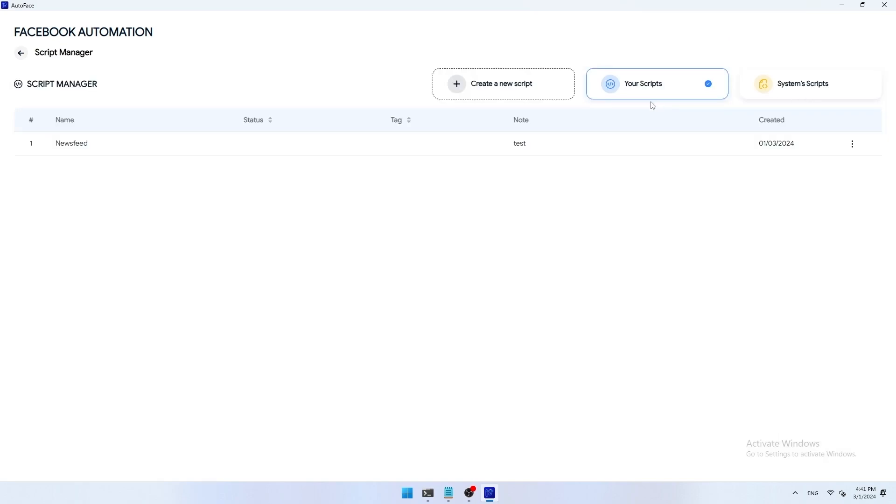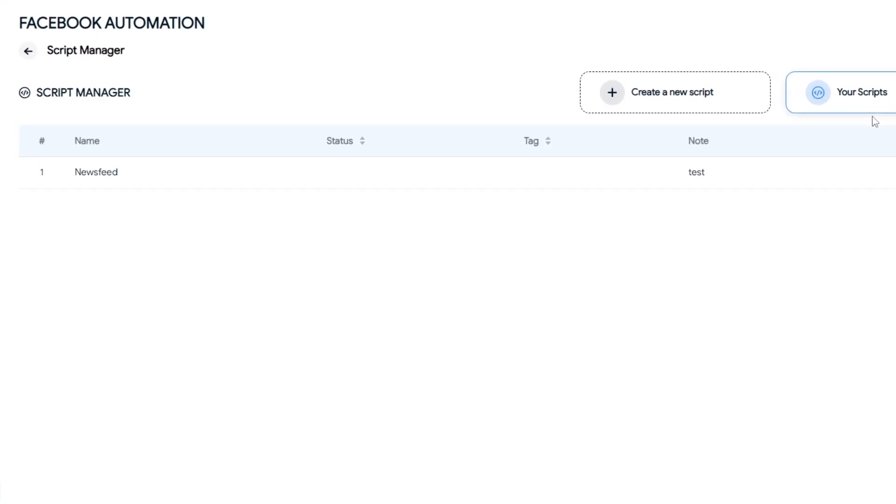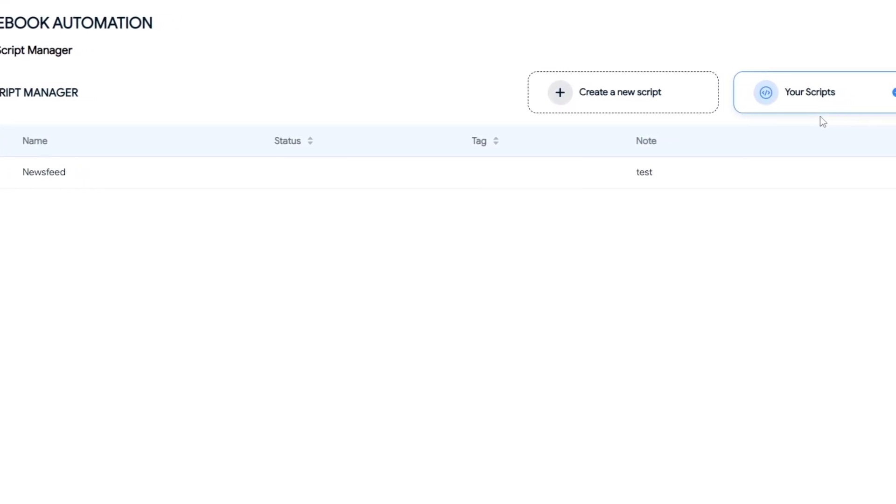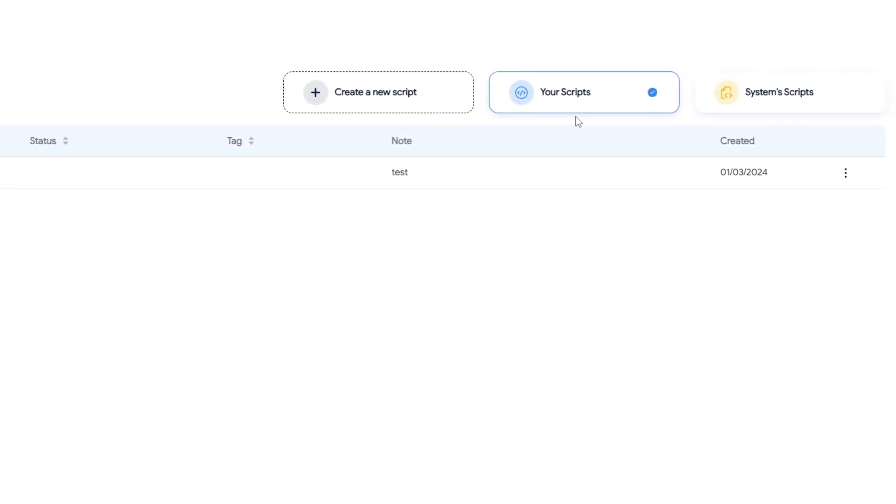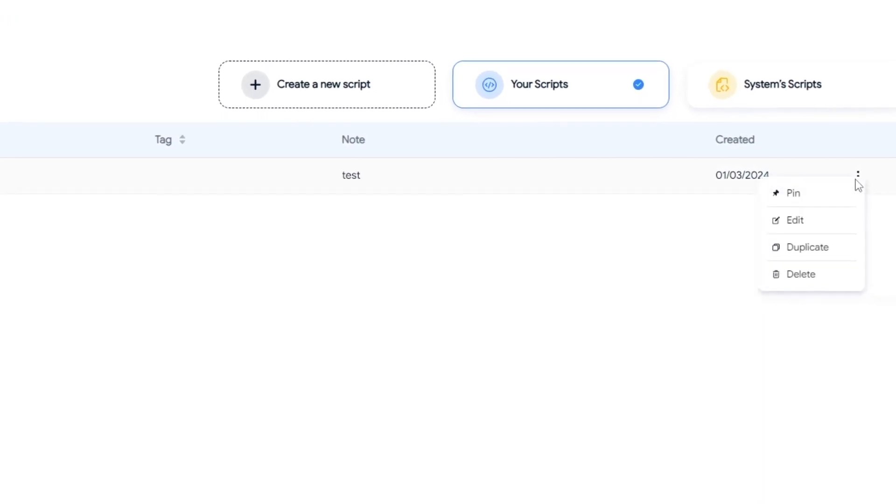Scripts, once created, will appear in the your scripts section. You can manage your scripts by fields such as name, status, tag, notes, and creation date. You can also edit, delete, duplicate, or pin the script to the top to facilitate searching.